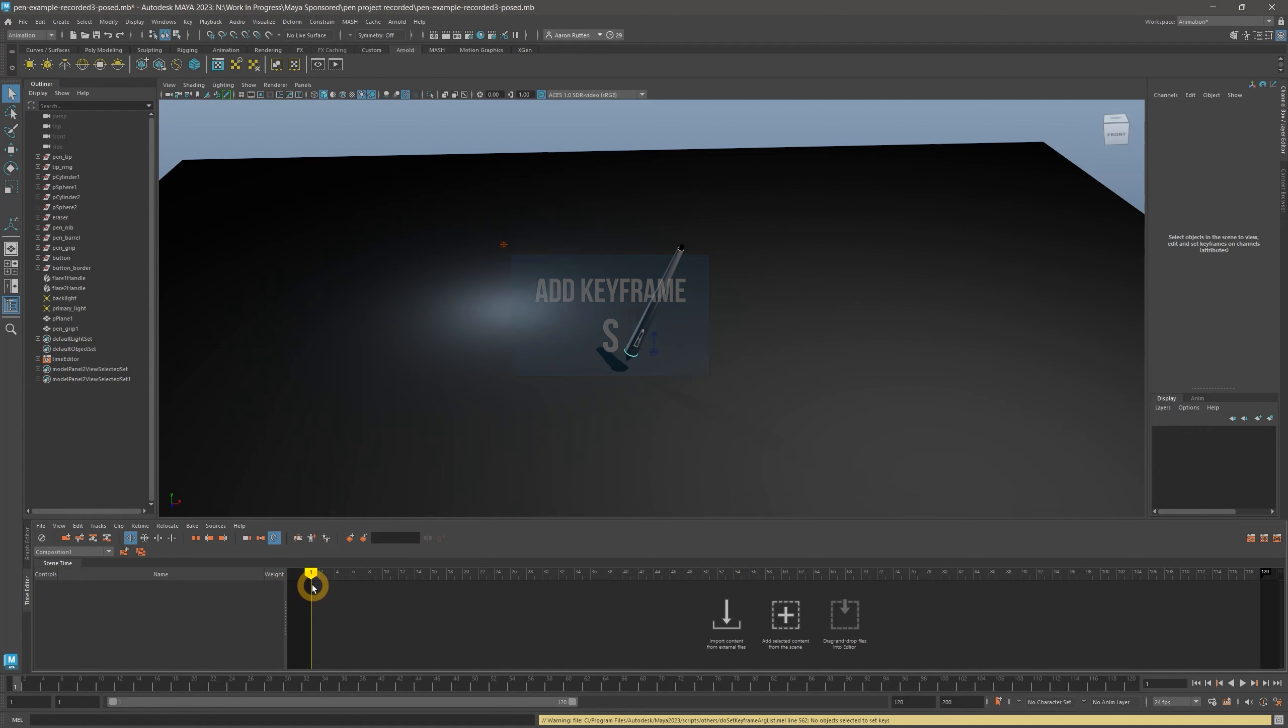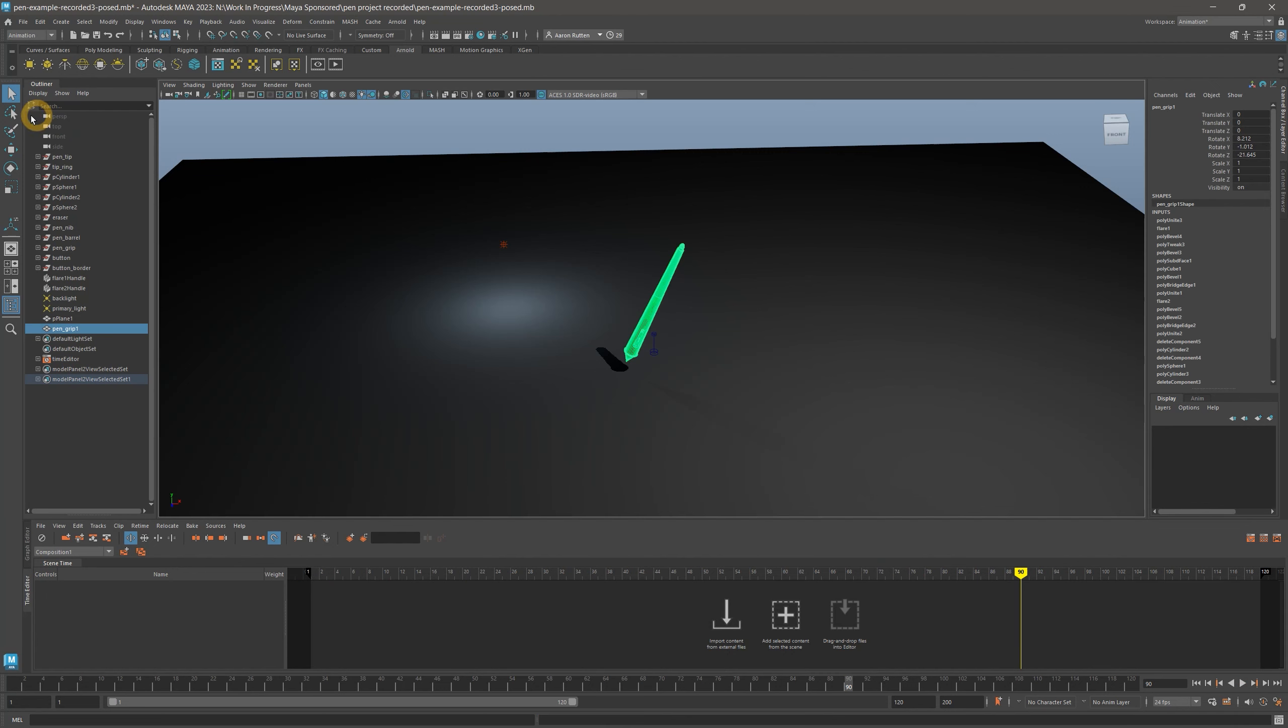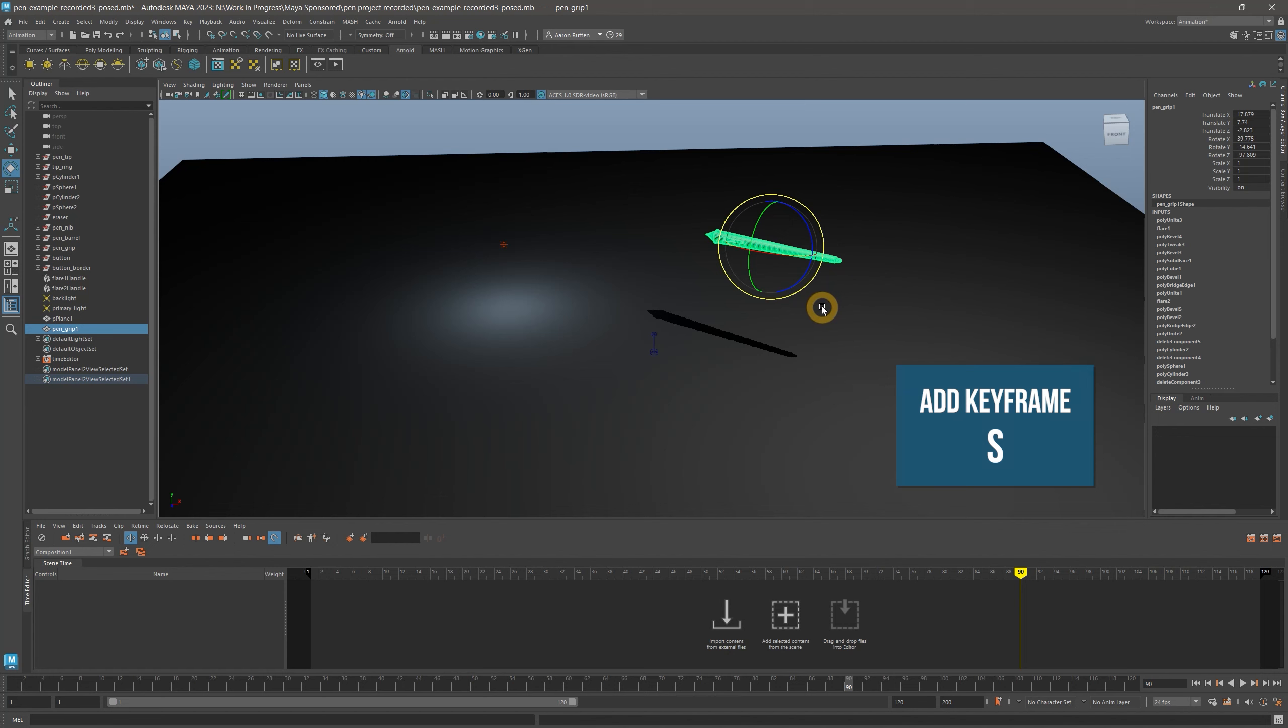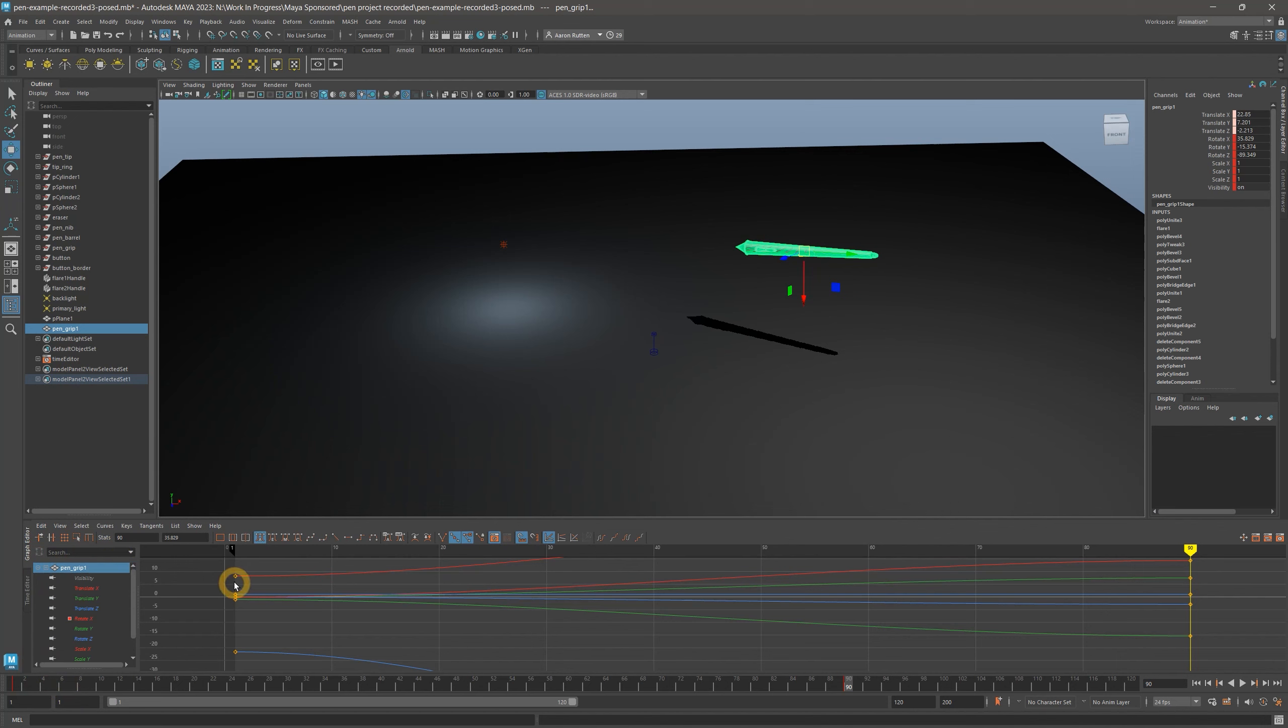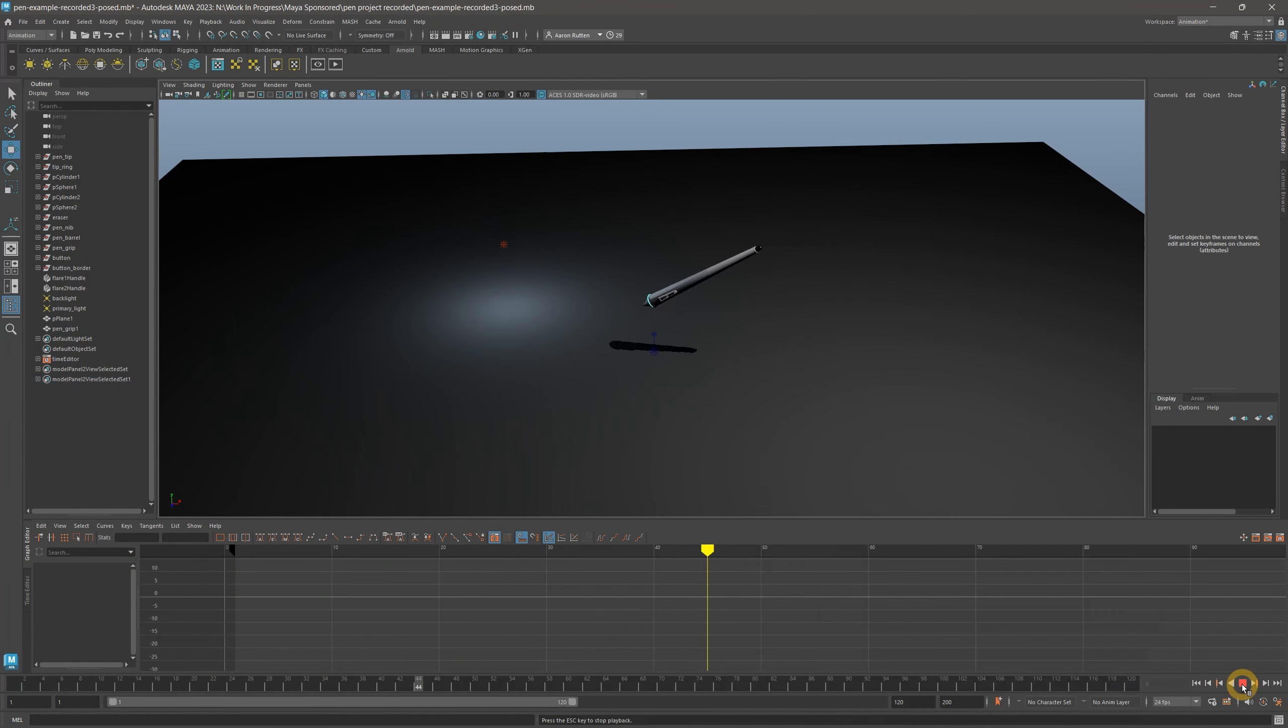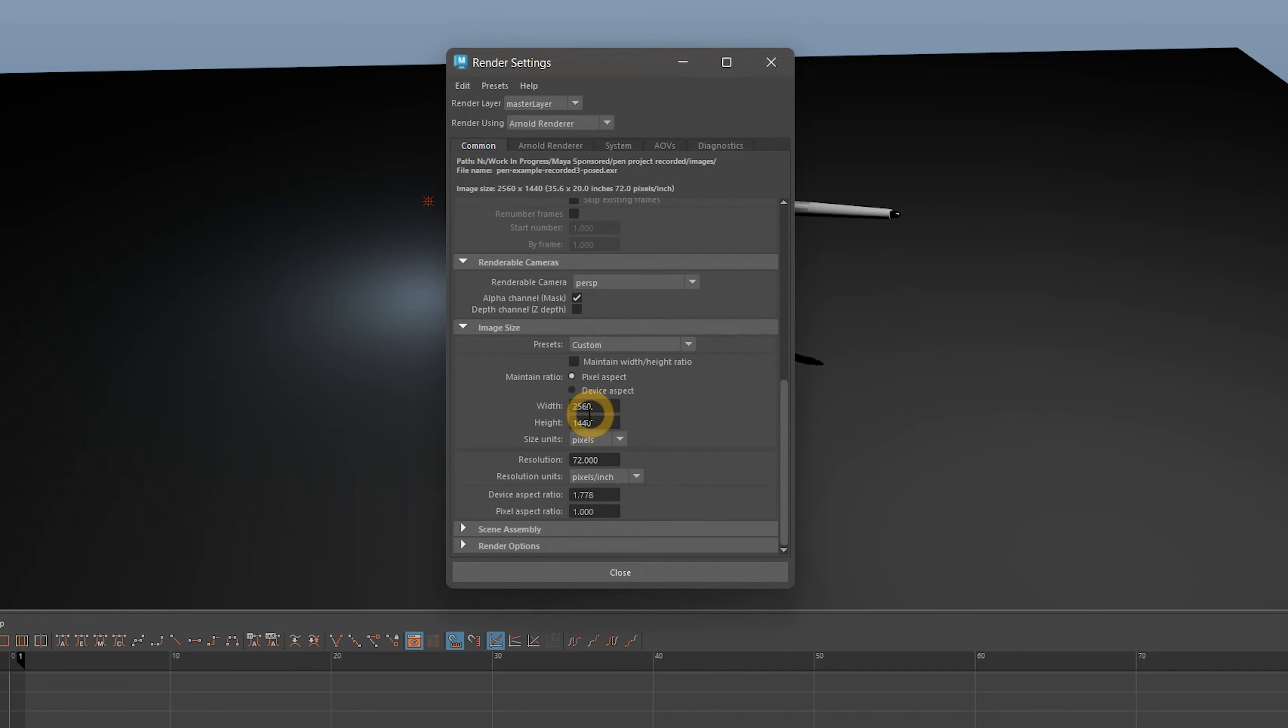So press S to create a keyframe, and then move the playhead to 90 frames. Make a change to the pen position and angle, and press S again. You can also animate the camera position if you like. You can see and edit these keyframes in the graph editor. Now play back the animation, and you can see that Maya automatically fills in the frames in between.